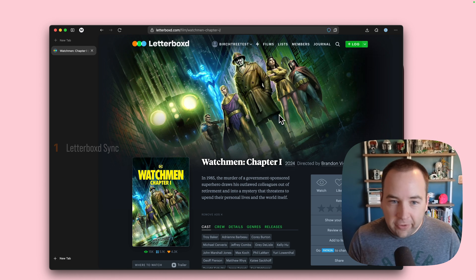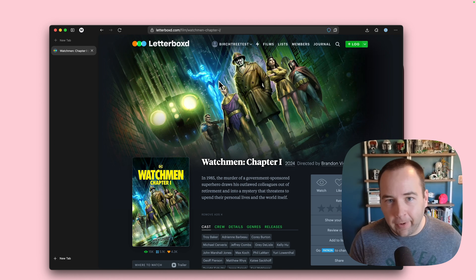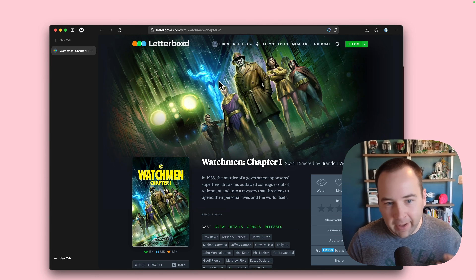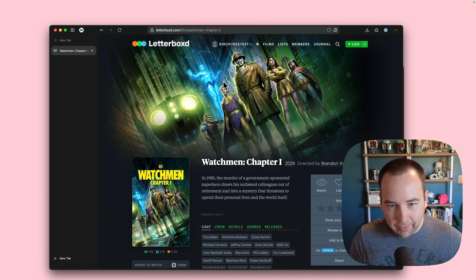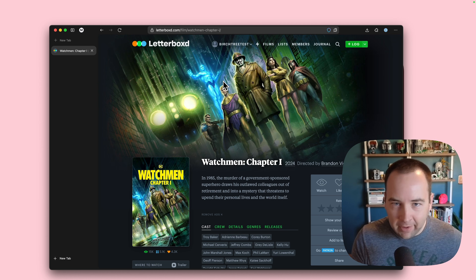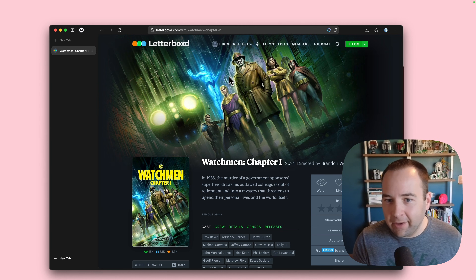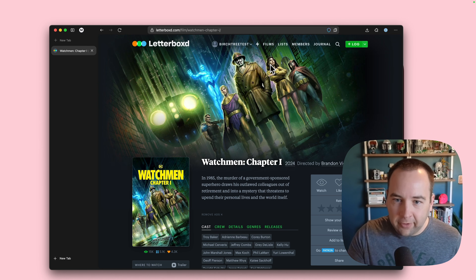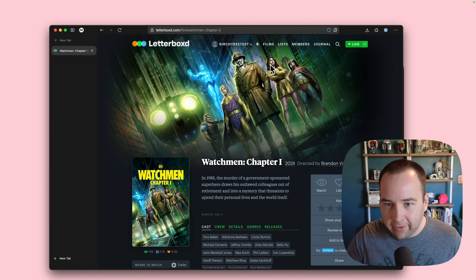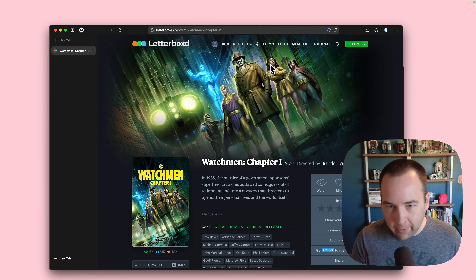The first thing I want to do is go to Letterboxd, which is where I have my kind of social presence online for watching movies. This is where everything gets logged, everything gets reviewed, and I really love Letterboxd. A lot of people who use Quick Reviews also use Letterboxd, so I wanted to meet my users where they were.